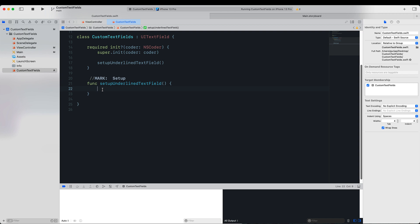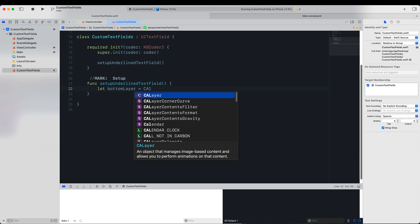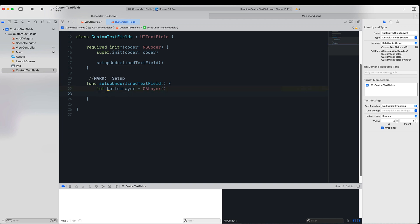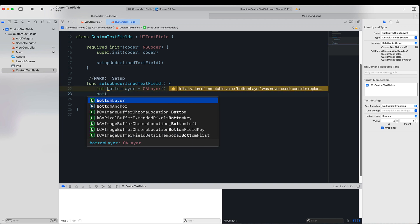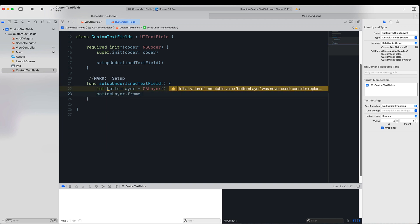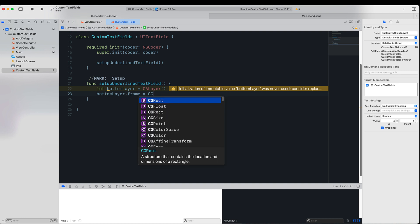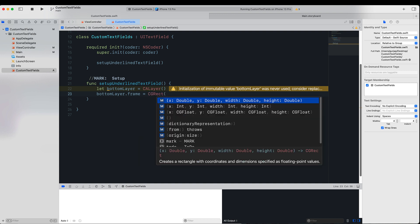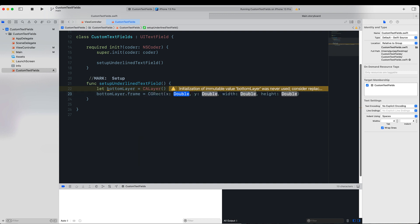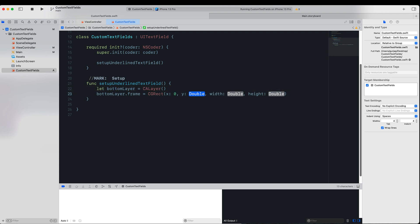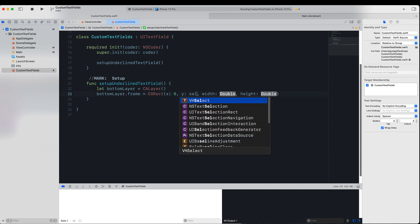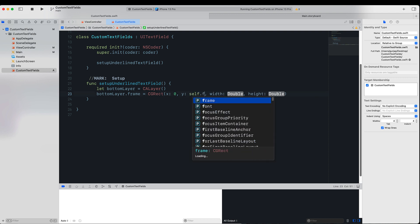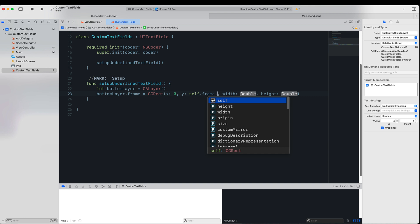So we will create a CALayer called the bottom layer. This bottom layer will have a property called frame, which is of type CGRect, and we will give it position at x zero. So basically we want it to start at the beginning of the UITextField, and the y position we want it to where the UITextField height, so basically right on the border of the UITextField. So we will do self.frame.height.